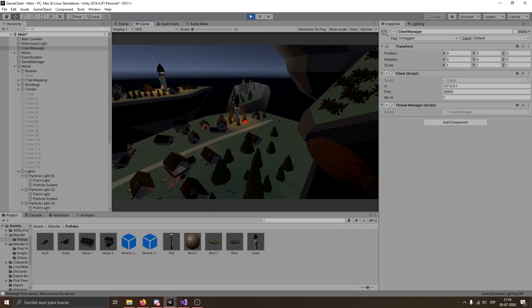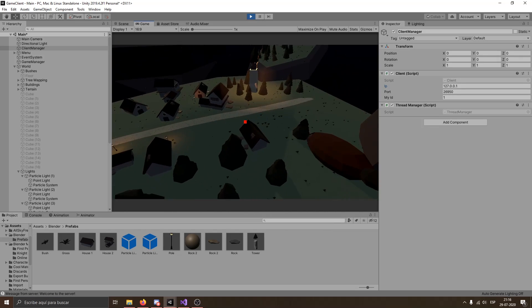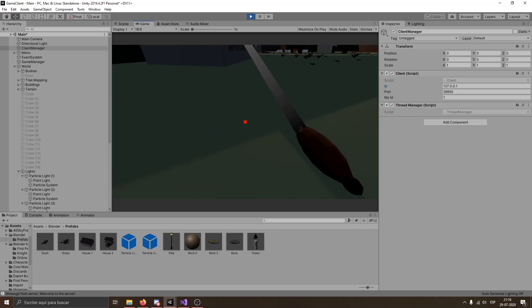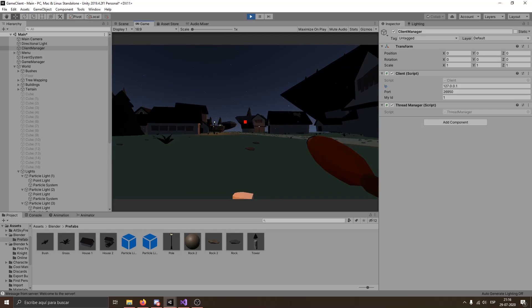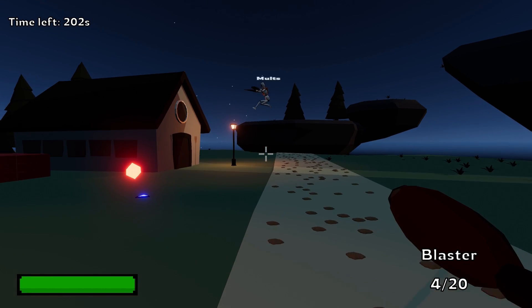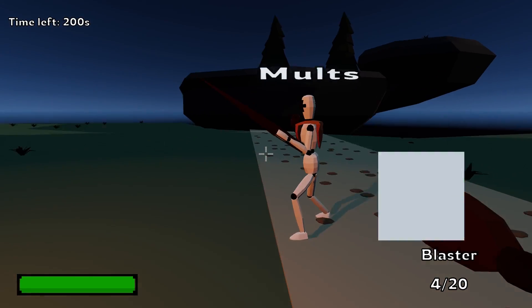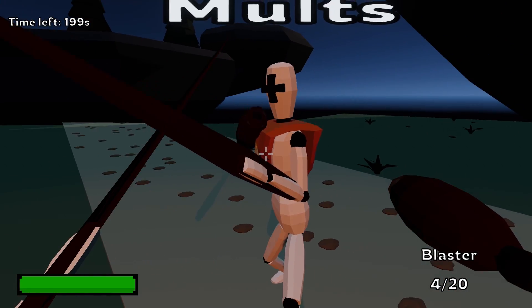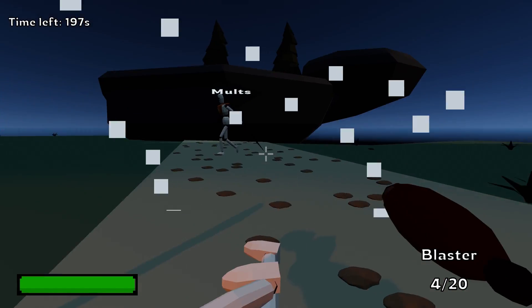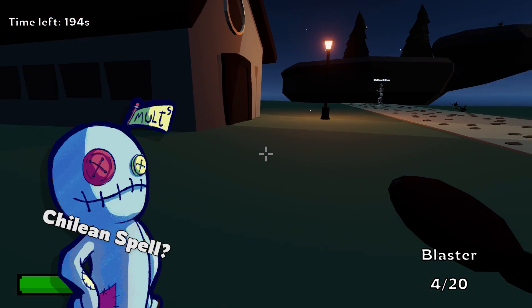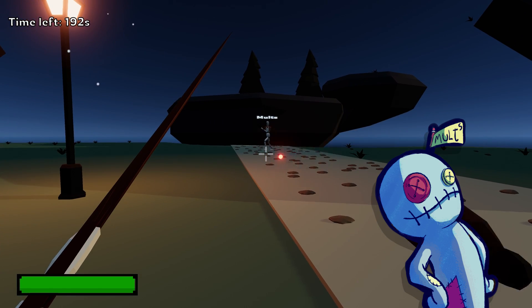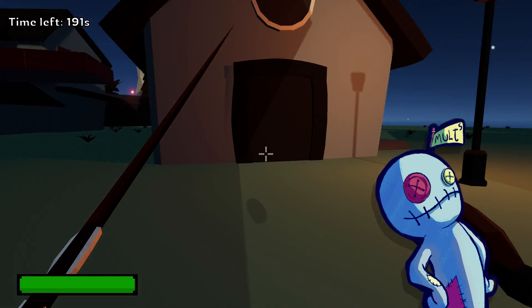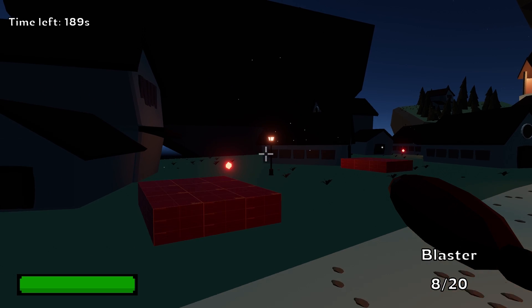And for the finishing touch, I added a scream mechanic. So if you ever feel surrounded, you just scream and all the other players around you go flying back. And if you're wondering what the scream means, well it's an ancient Chilean spell which I won't tell you what it means. So good luck with that.